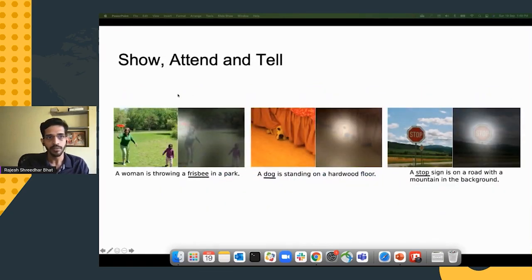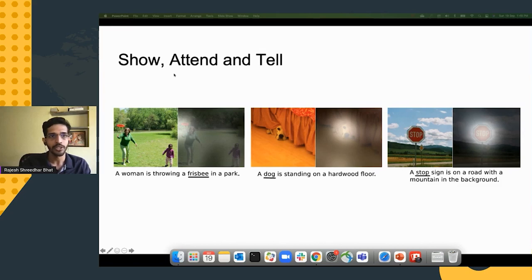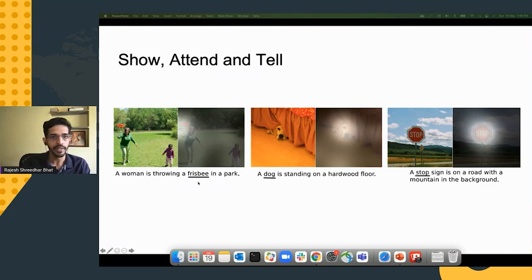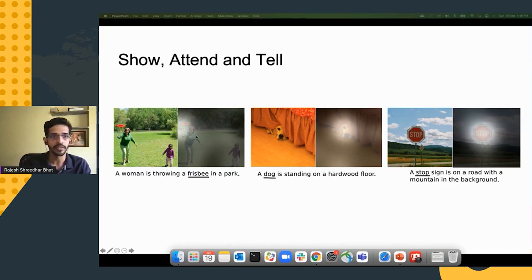Attention was also introduced in the image space in a paper called 'Show, Attend and Tell' for image captioning. Given an input image like 'a woman is throwing a Frisbee in the park,' when generating the word 'Frisbee,' the model's focus need not be on the entire image — only on the Frisbee region. That is what the attention technique handles: being selective about which parts of the image or feature space to focus on during generation or classification.